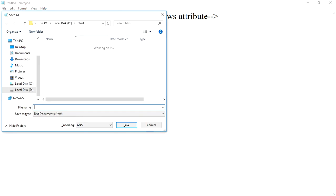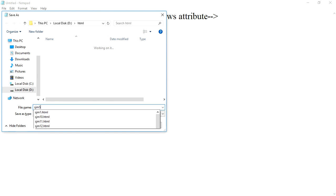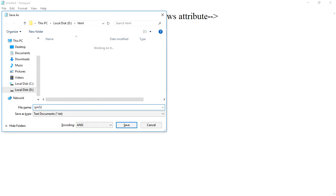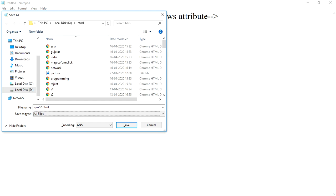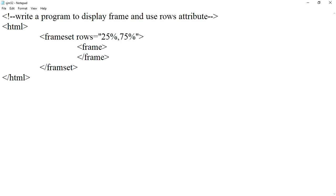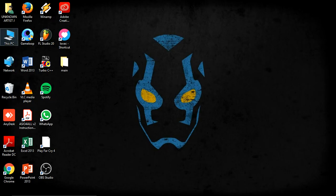Now we will save it with the extension HTML and in all files. So now let us check the output.